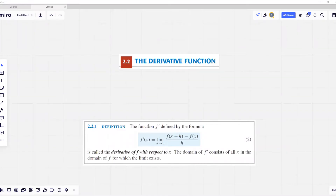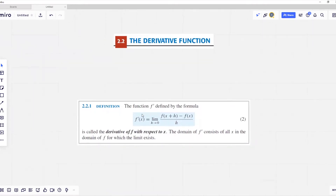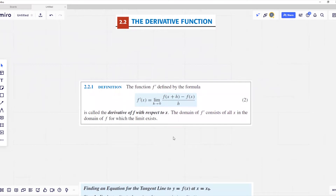Welcome students. In this video we are going to study derivatives. Let's start with the definition of derivative. The derivative function f prime is defined by the formula: f prime of x is equal to the limit when h is approaching zero of f of x plus h minus f of x divided by h. This is called the derivative of f with respect to x. The domain of the derivative of f consists of all x in the domain of f for which that limit exists.